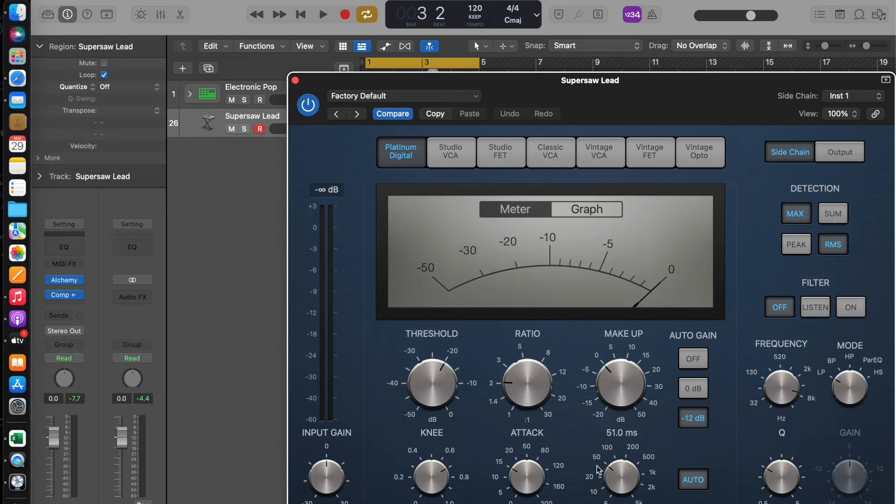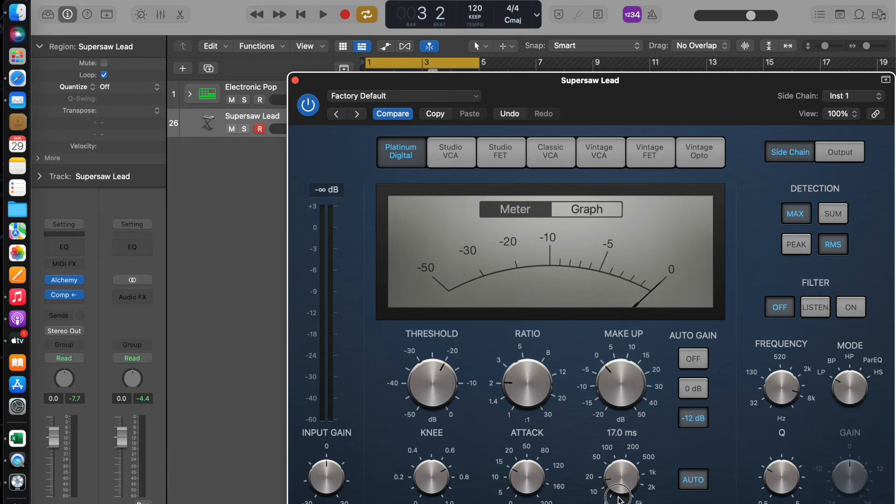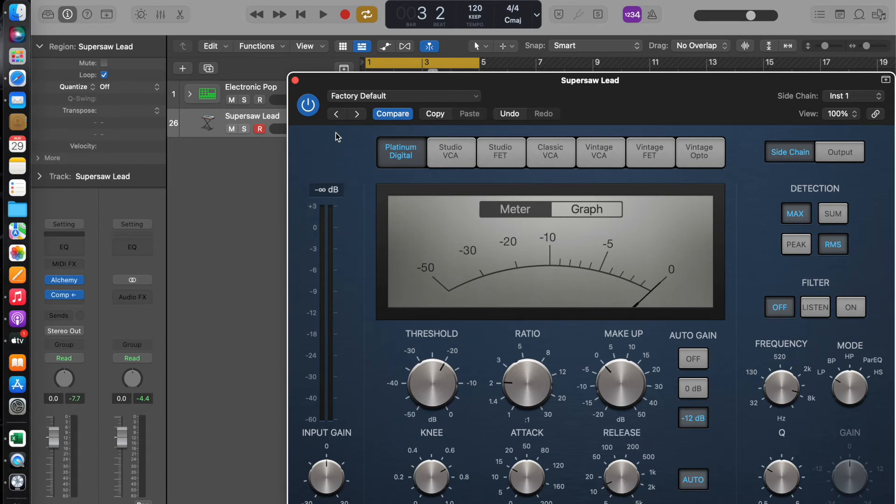Now make sure that your release is down here, around 12 milliseconds. Make sure it's switched on, and let's listen to that.